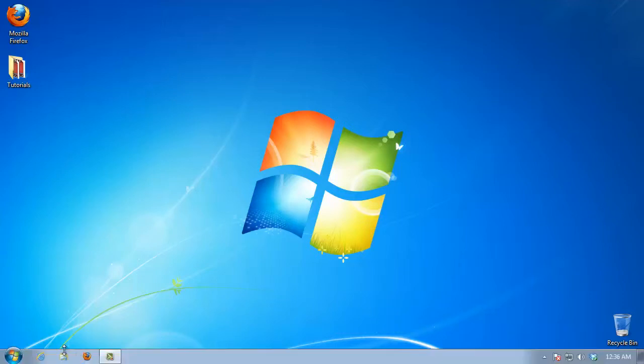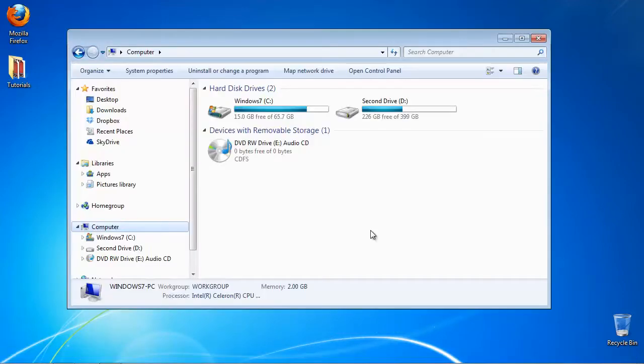Open an Explorer window. Right-click your computer icon and select Properties.